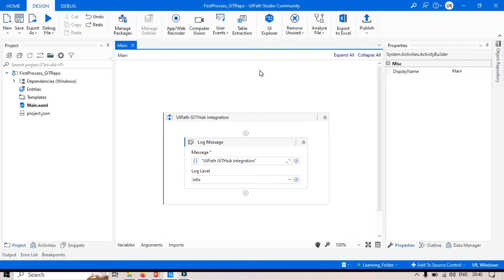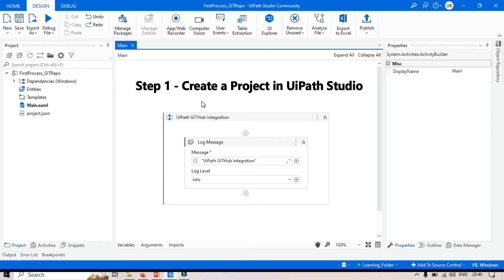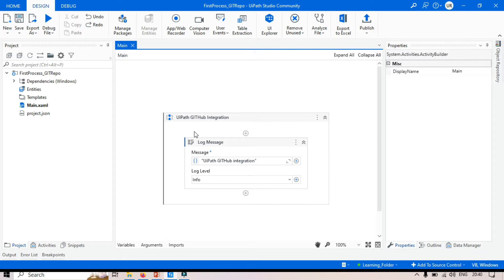Here in UiPath Studio, the first step is to create a project. I have already created a project here. Now you need to connect the UiPath project with GitHub. You can see here on the right side down, there is an option called 'Add to Source Control'.